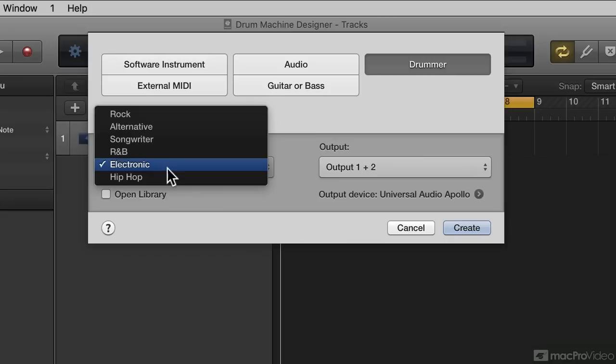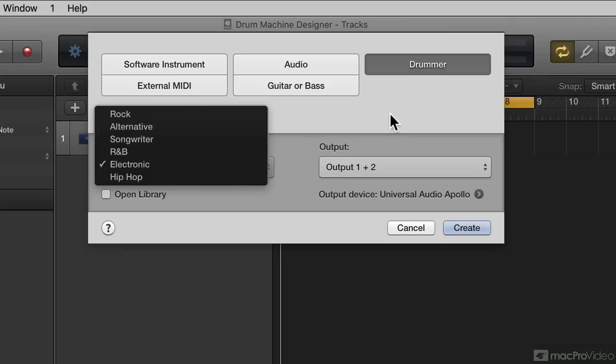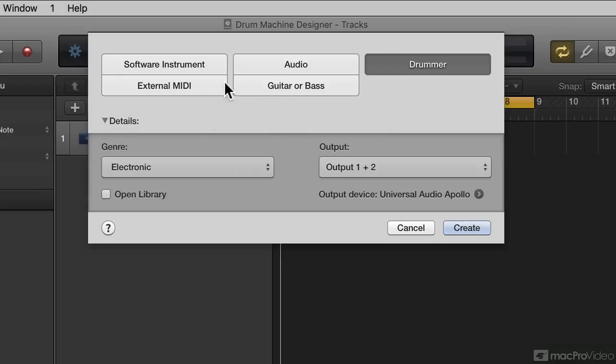Either of those two will create a drummer track, just like with the Drum Kit Designer when I chose R&B, but instead of using Drum Kit Designer, it will now use Drum Machine Designer. That's one way.